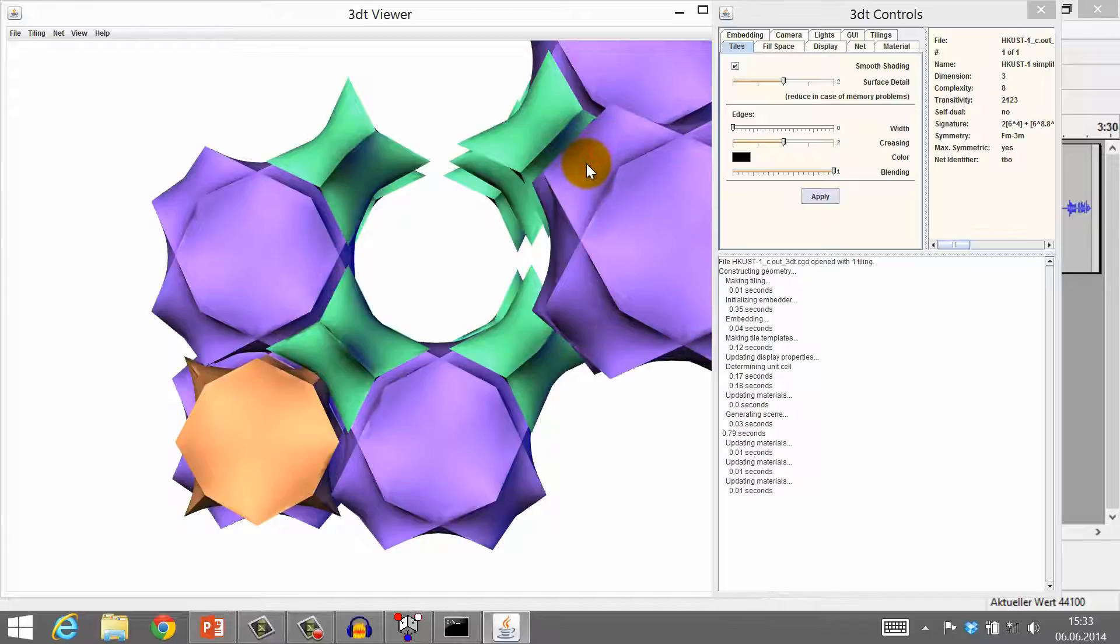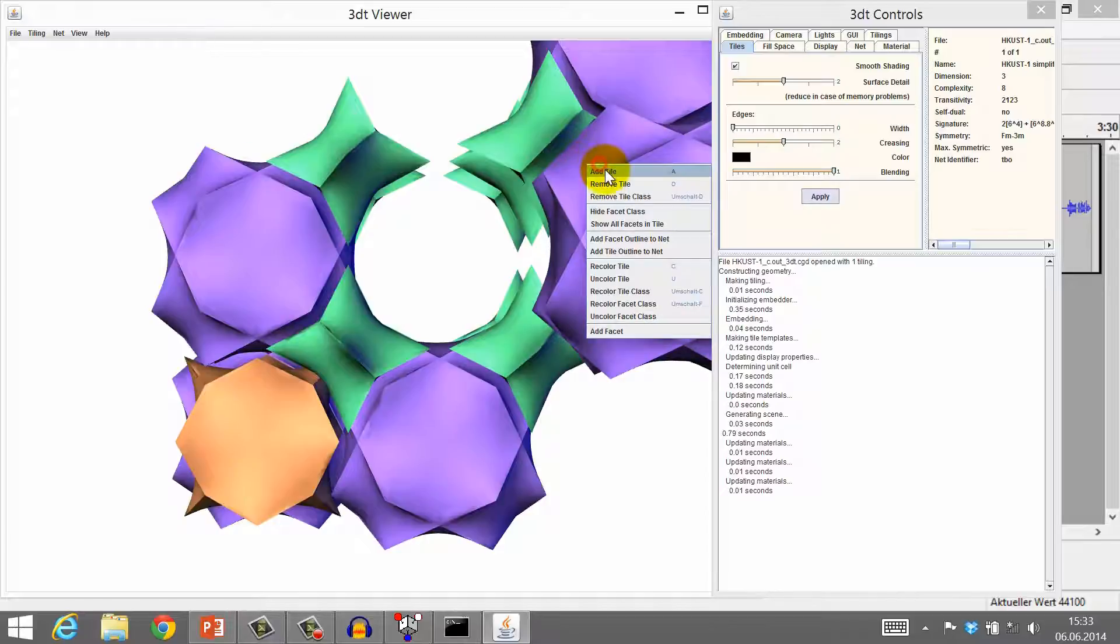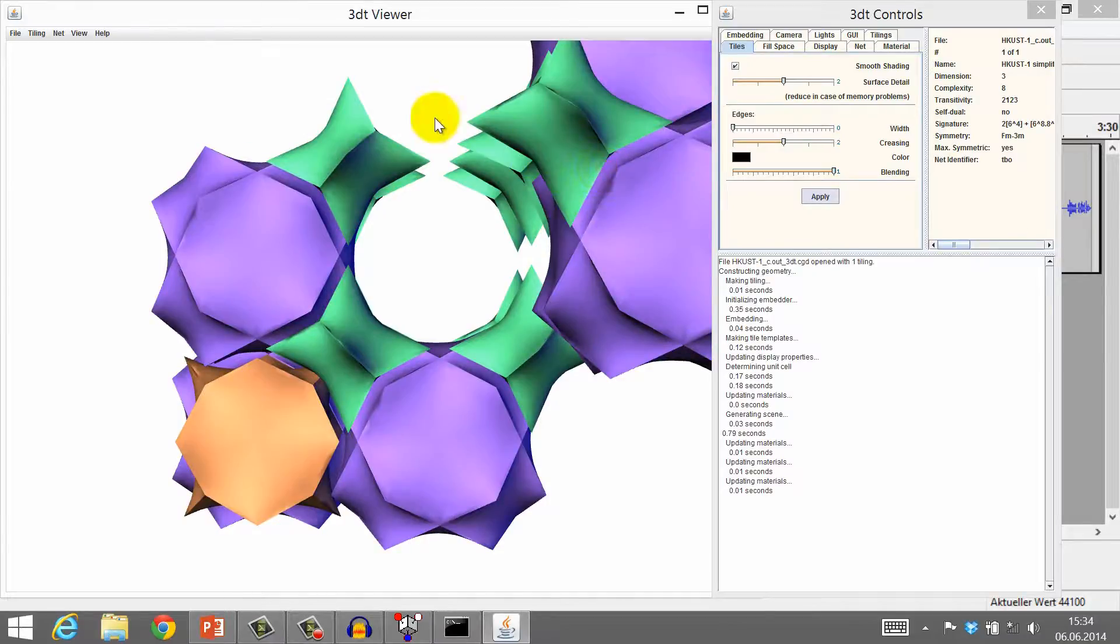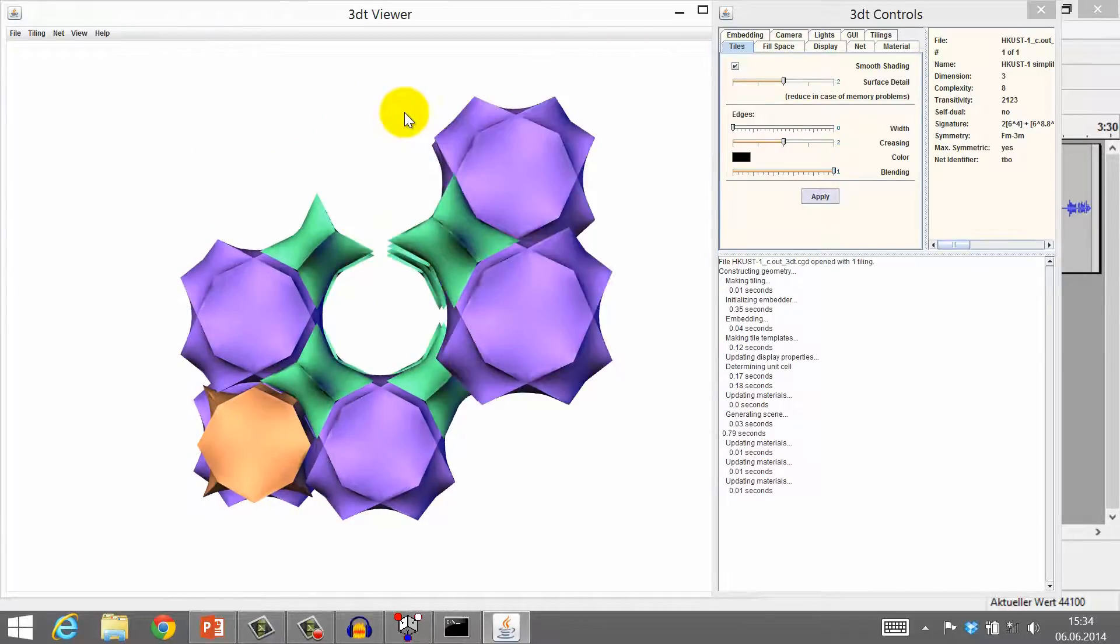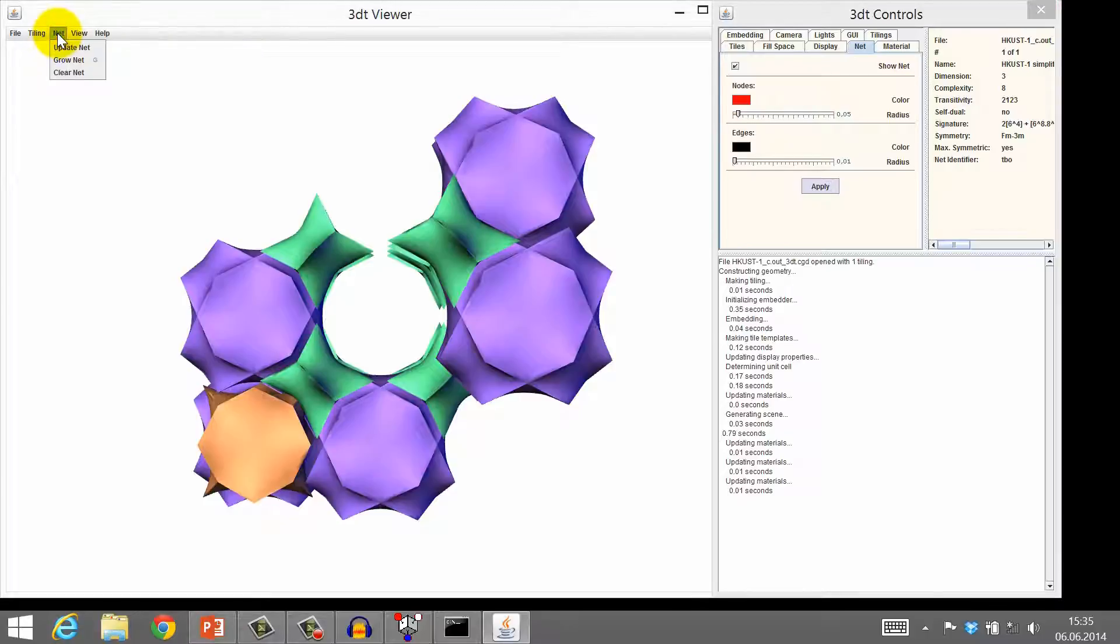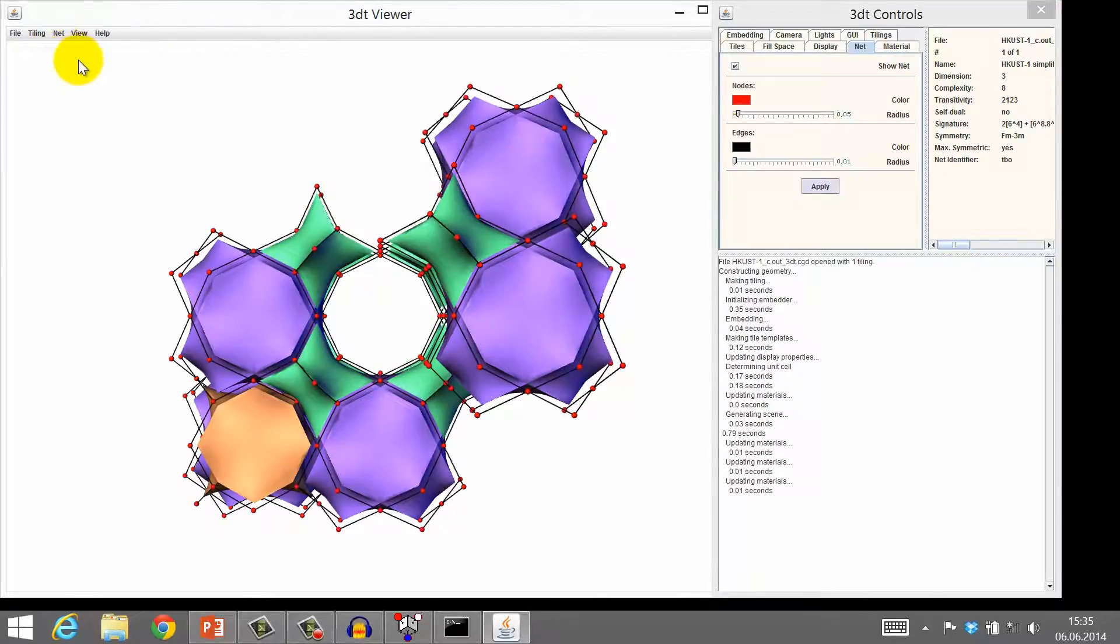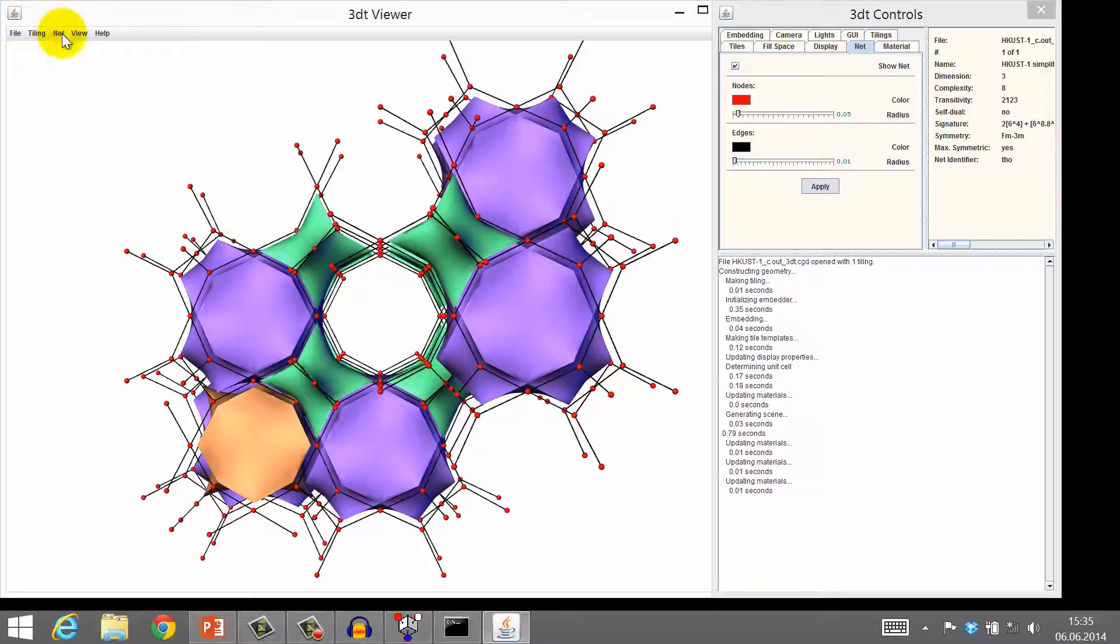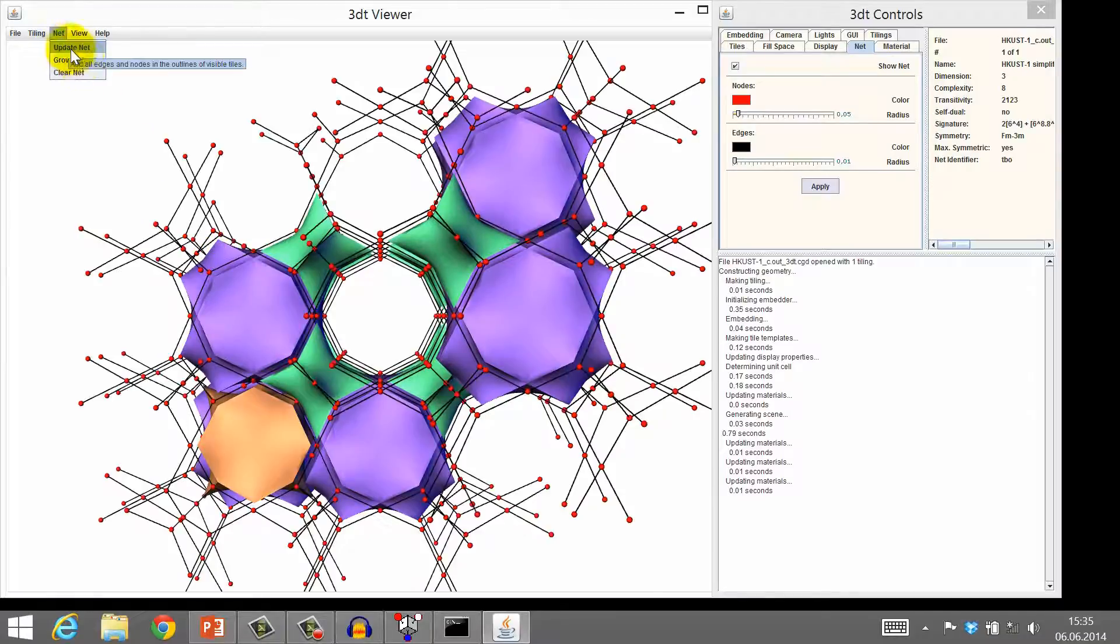You can not only view the tiling, but additionally display the corresponding net as simple lines decorated with nodes. Click Net and then Update Net. This net can be further grown or deleted.